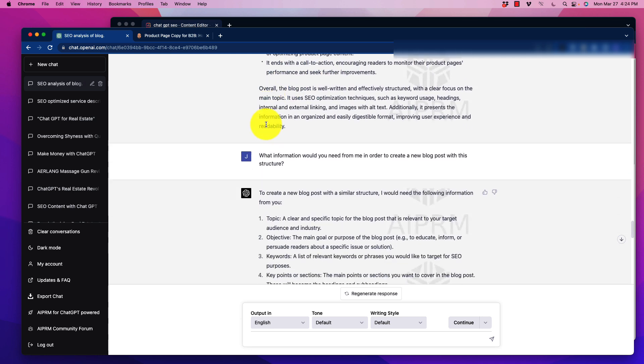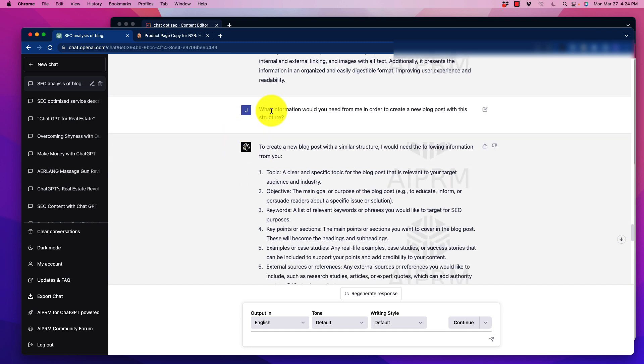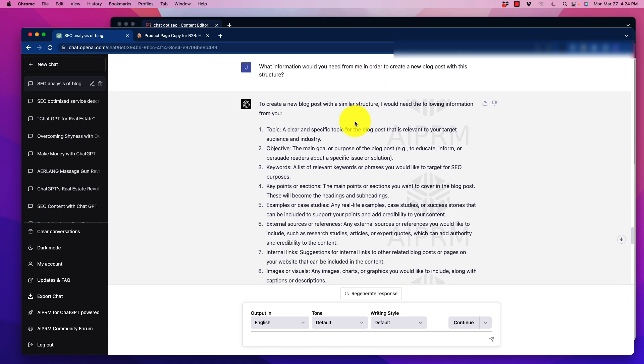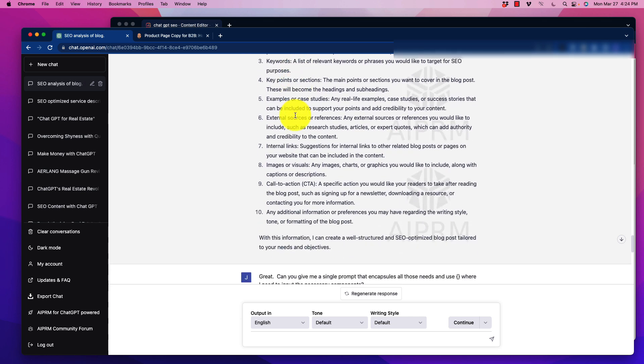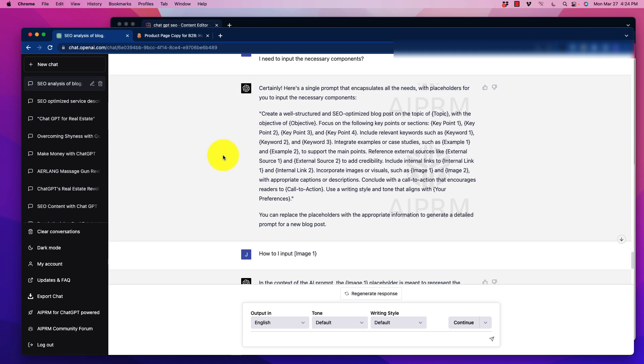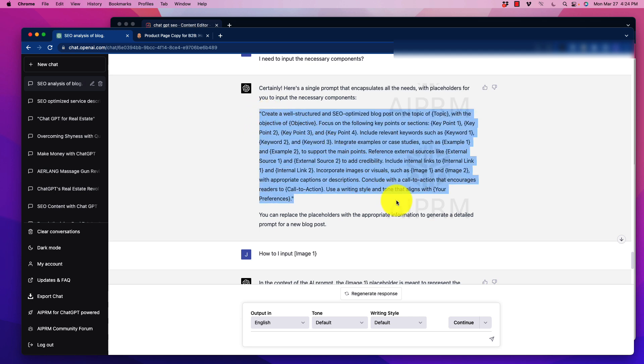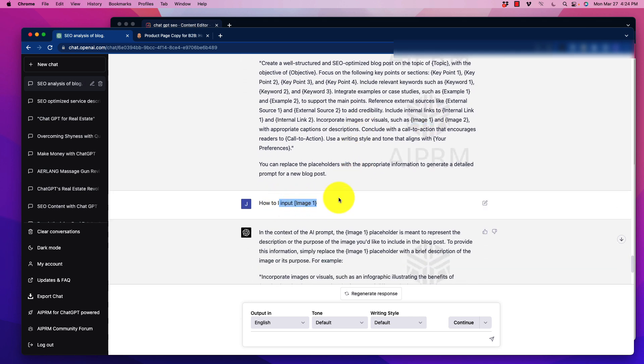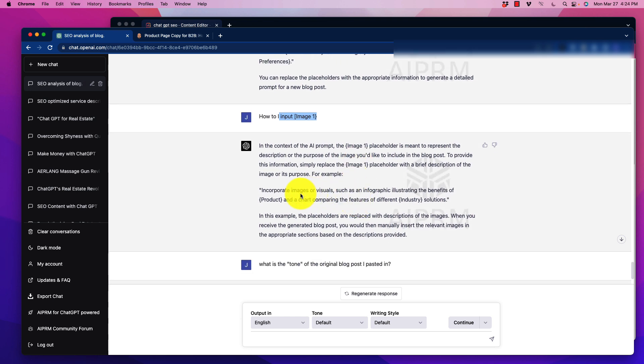But I could also go back and say here, what information would you need from me in order to create a blog post with this structure? So now, what ChatGPT comes back with and says, create a new blog post. This is what I need from you. And it literally goes point by point. Great. Now, can you give me a single prompt that encapsulates all those needs and to use those parentheses there where I need to input the necessary components? And here we go. So ChatGPT-4 here gives me the single prompt with the information that is needed. Some things in there, like for example, it'll say images, we obviously cannot input images, but I asked it to, what should I do to input image one? And it does say that we would increase or add text in order to tell us what it's about. So of course, we could admit that part if we want to.